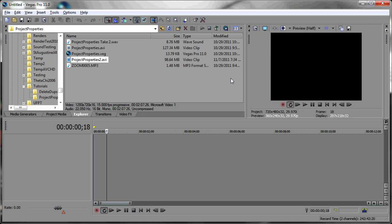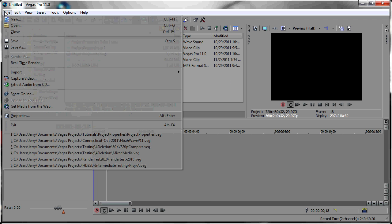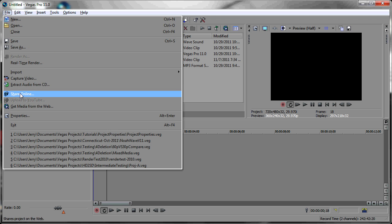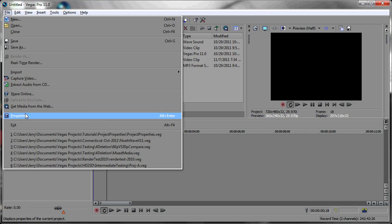A very quick video to demonstrate how to use the Match Media Settings procedure to set your project properties in Sony Vegas Pro 11. First of all, we go to File, go to Properties.